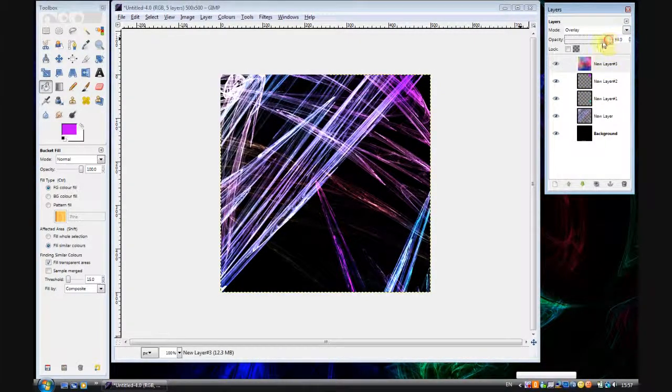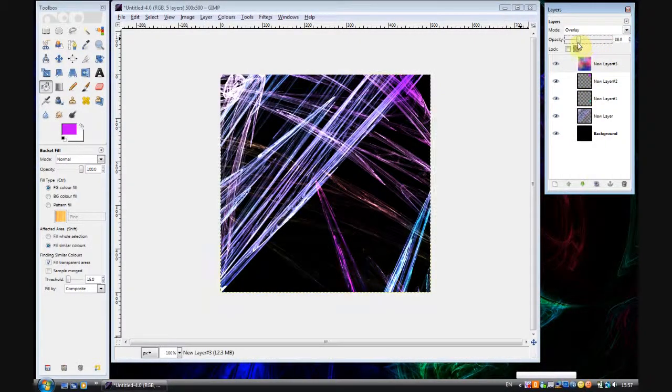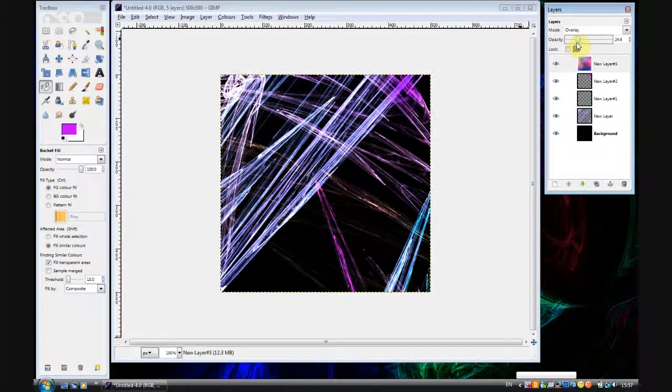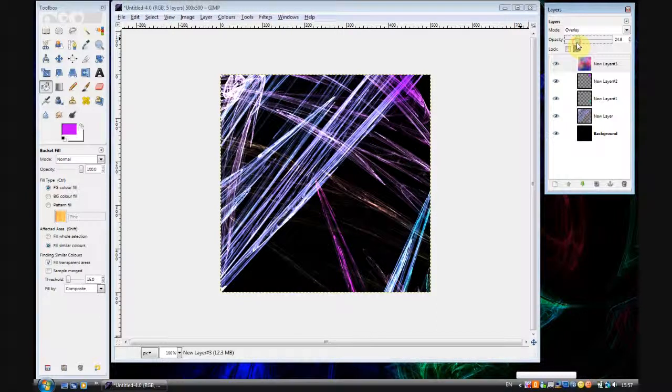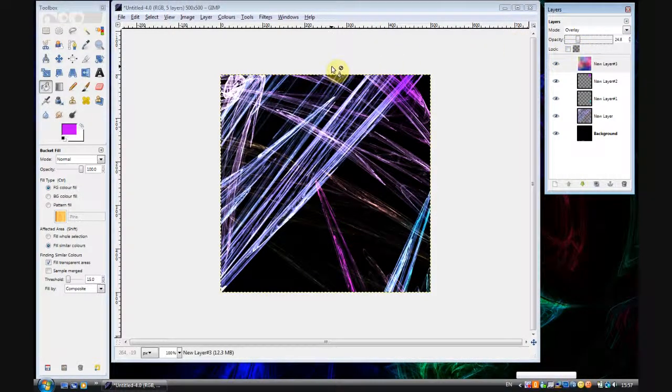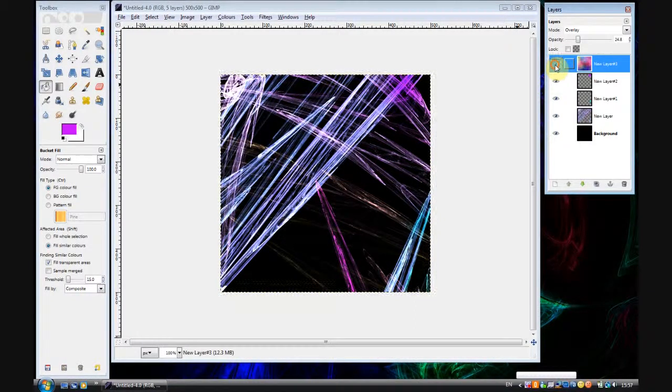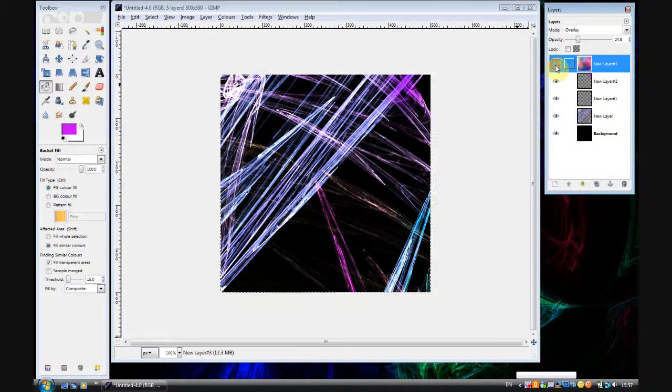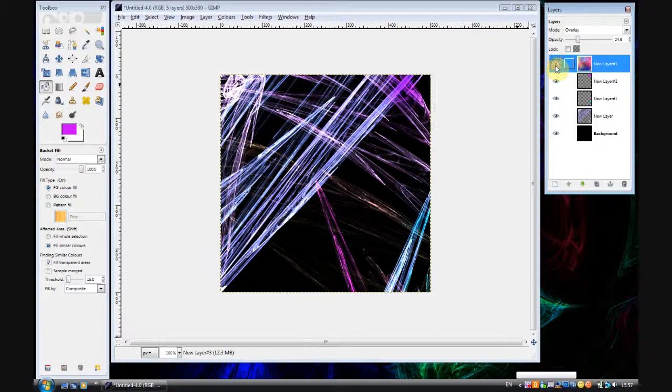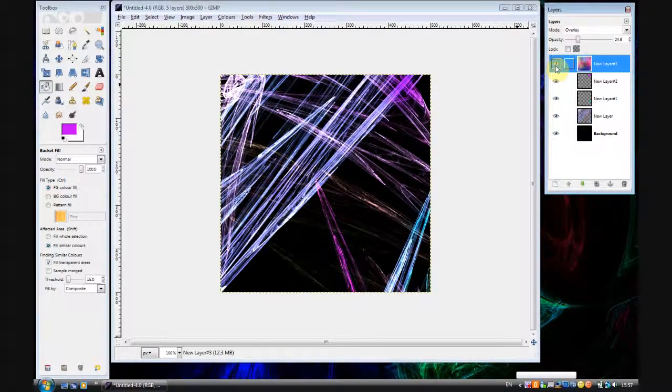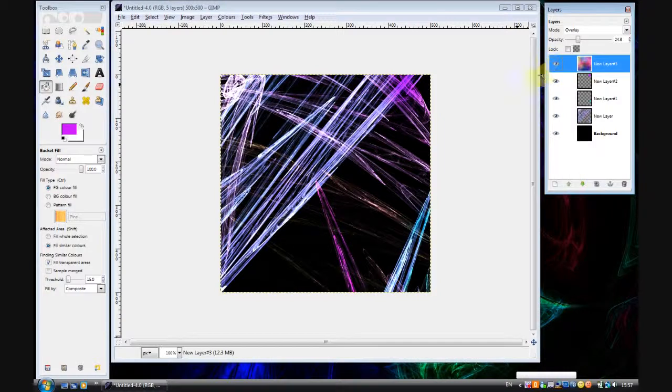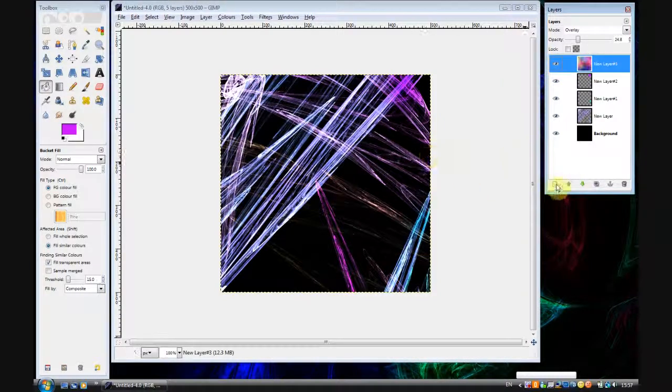And then set the opacity to about 25. Yeah. And you can see it's sort of changed the colors slightly. Look. There's a difference with and without it. You probably actually can't see it on the video, but it's quite visible to me. So that's another effect we can add.